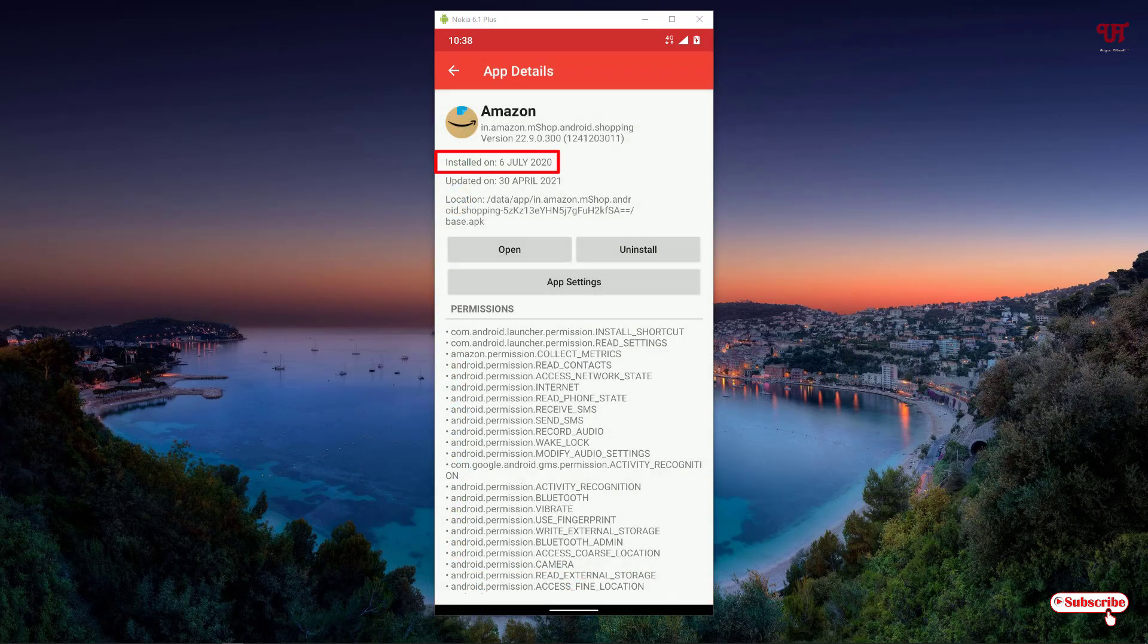all the details. Just below the Amazon icon, you can see it's written 'Installed on 6th July 2020'. It also shows when I updated it—30th April 2021.